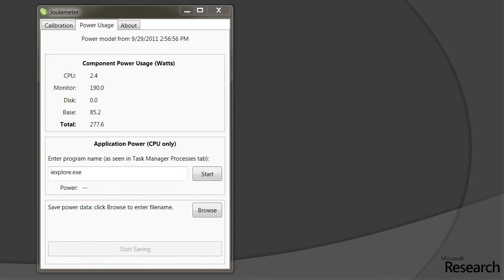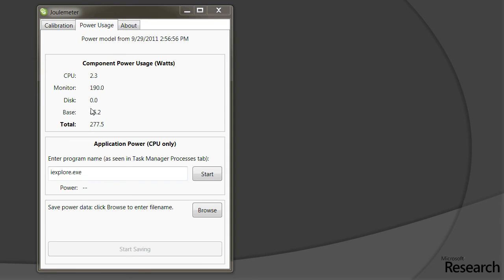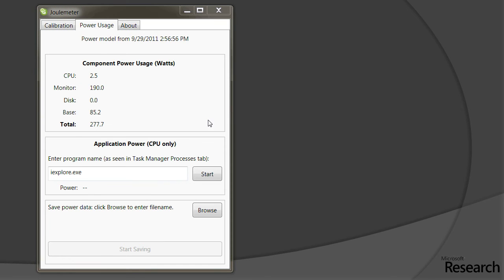Here's a demo. What you see on the screen is the Joulemeter software available for download from our website. What it's showing is the component energy consumptions: how much the CPU is using, the monitor is using, the disk, and the base. The monitor is high because this machine has two monitors attached. The base is just the idle power of having this machine up, and of course the total. The CPU is consuming some power because I'm recording this video and there's a video screen capture going on.